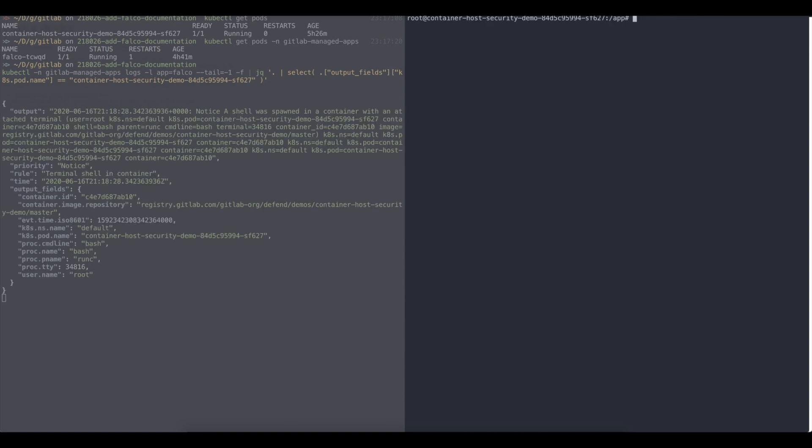And as soon as I did that in the Falco logs already received the information. Oh, someone tried to do something nasty in your cluster. So that's the information you can take and you can have a program output or you can send email or send a Slack message with that. So someone can already react.